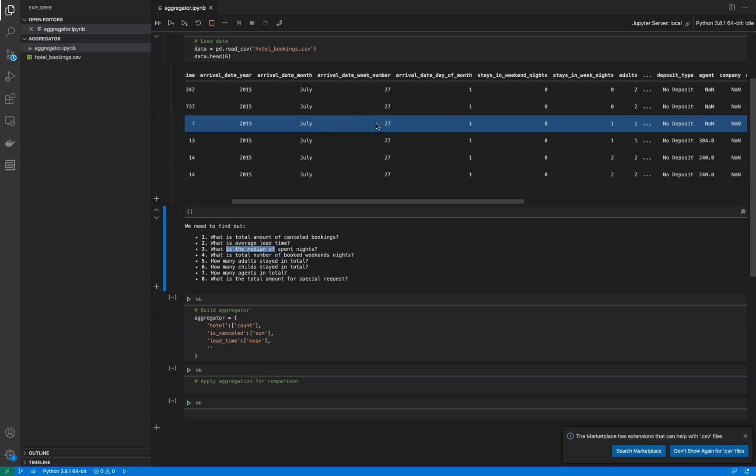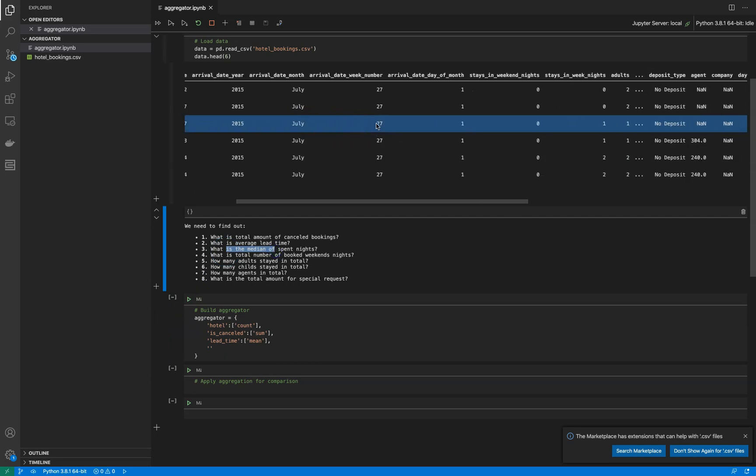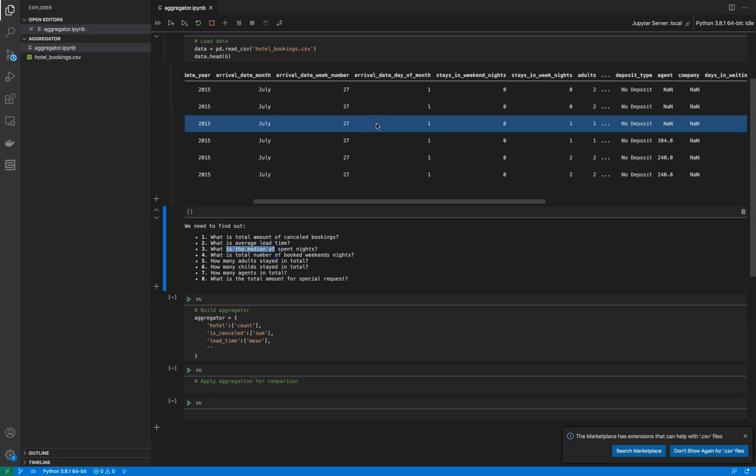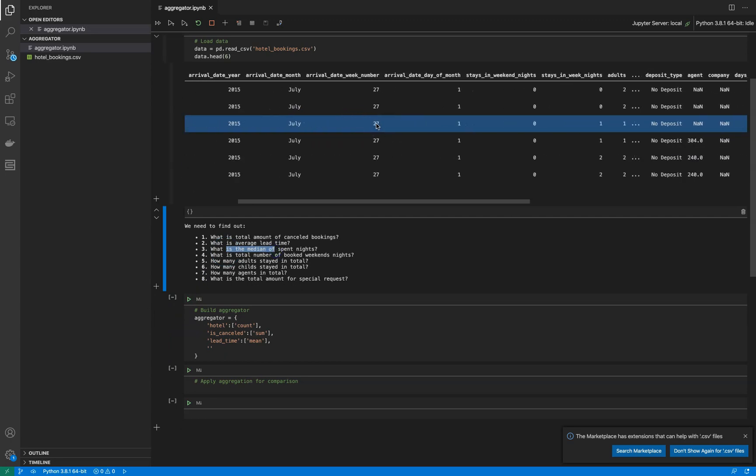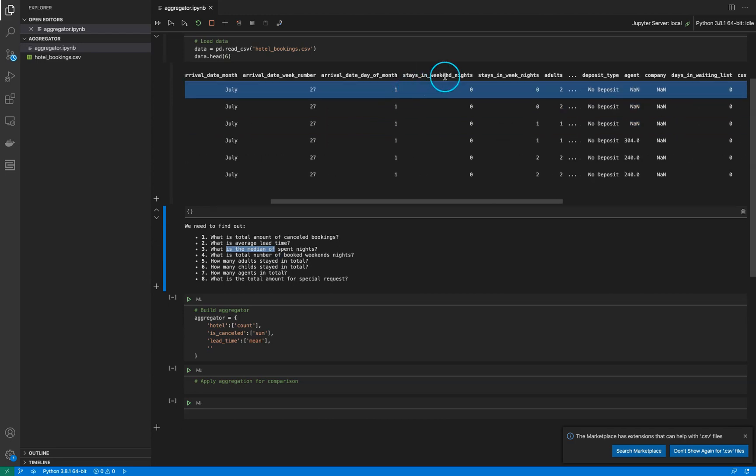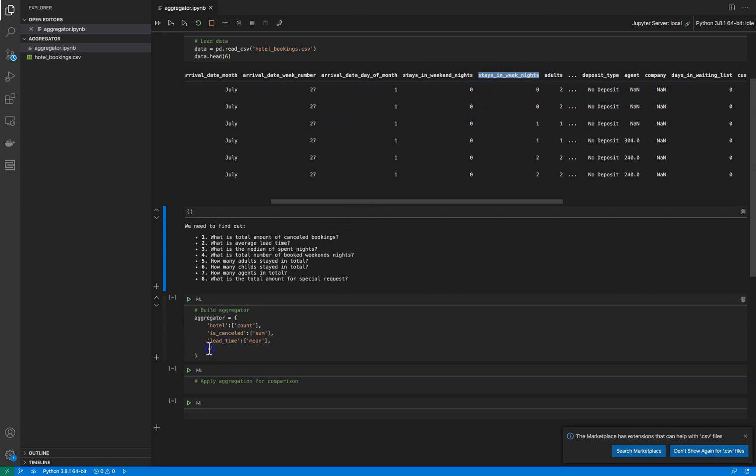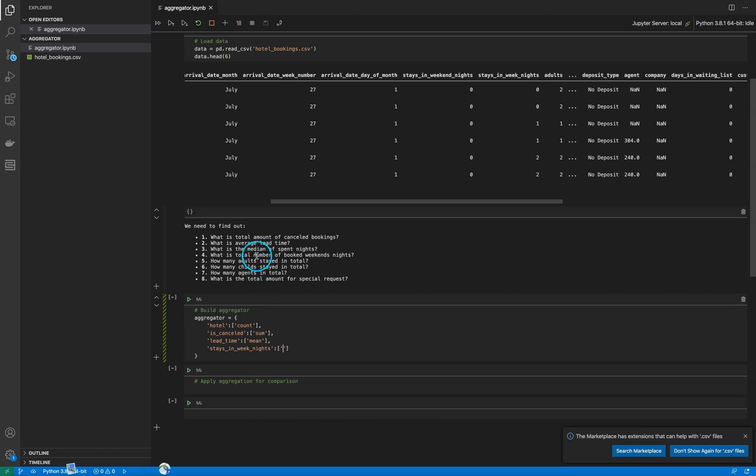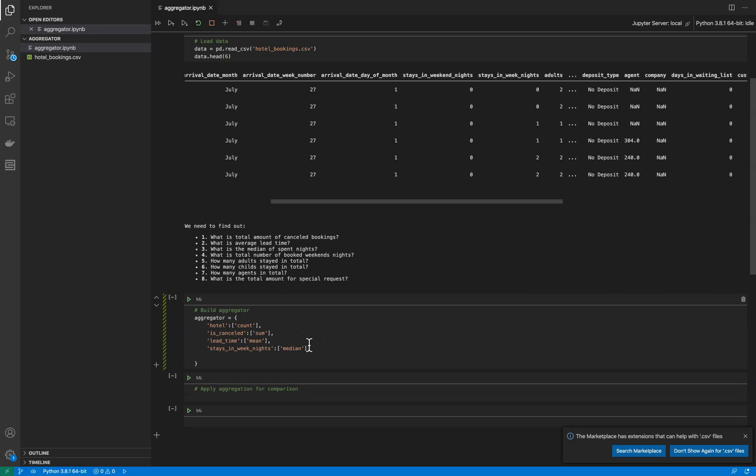We are looking for a feature like 'spent_night' or something like this. 'Stays_in_week_nights' is the feature that we want to take into consideration, and we need the median.